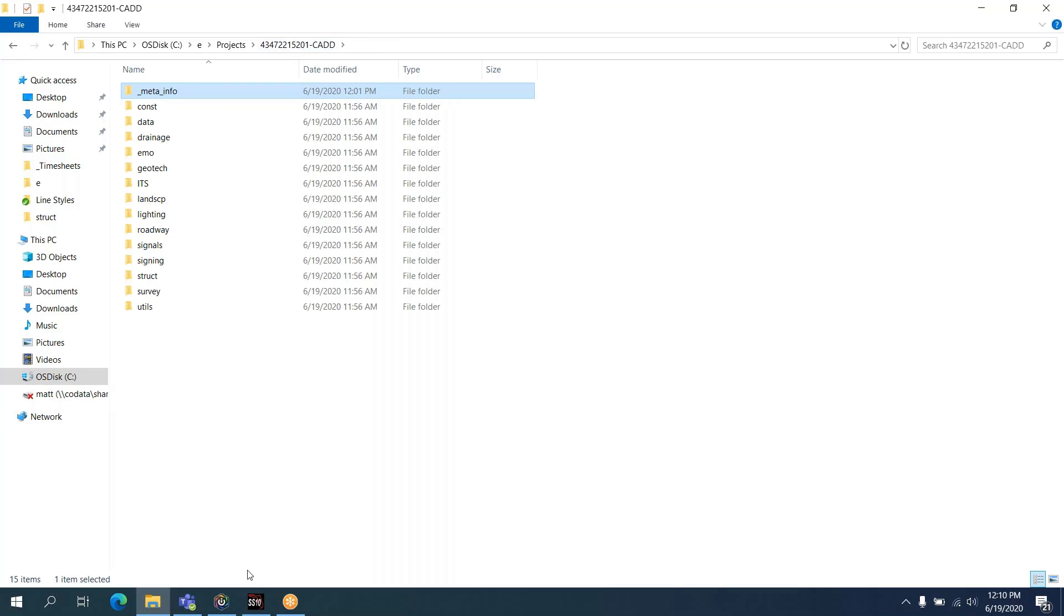Good morning, this is Matt Sexton with the Florida Department of Transportation's CAD office. Today I'm going to run you through a quick overview of the new QC process involving QC Project and Project Validator.